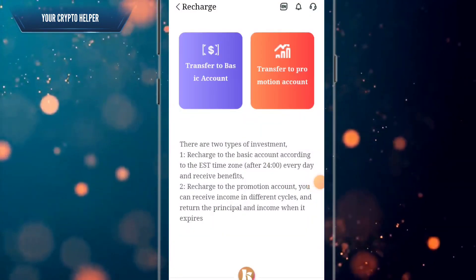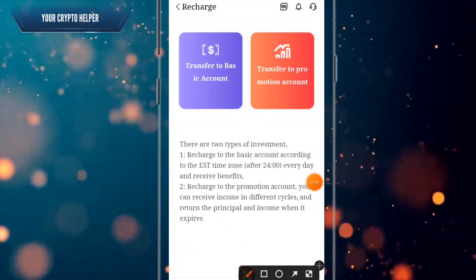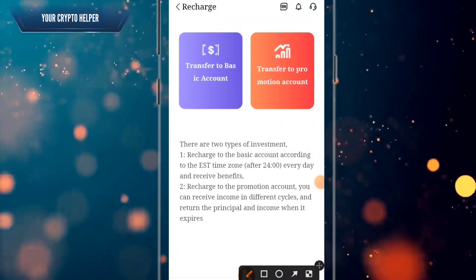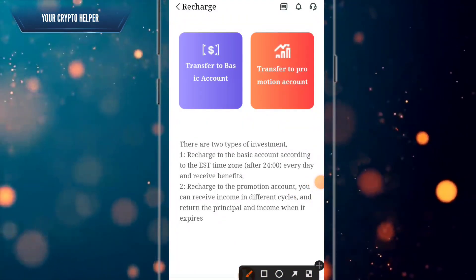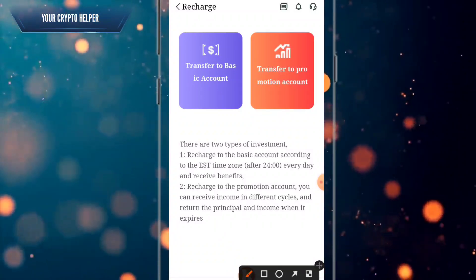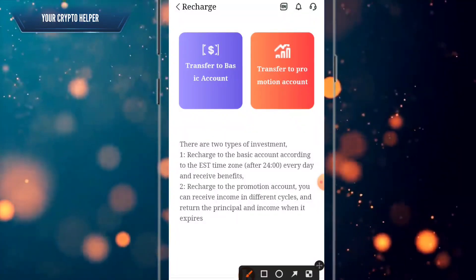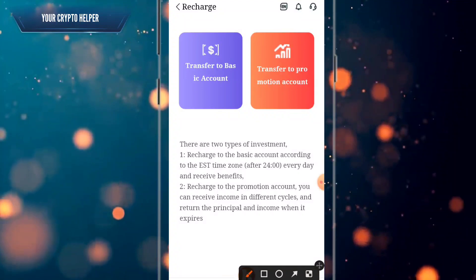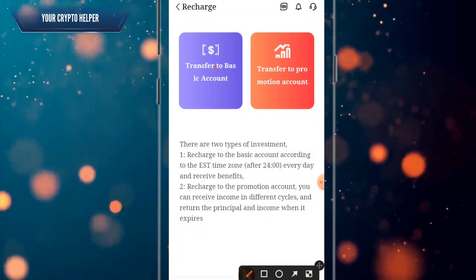Here you can see there are two types of investment. Recharge to the basic account — according to the Eastern time zone, you receive benefits every day. Recharge to the promotion account — you can receive income in different cycles, and you get your principal and income returned when it expires. Click on basic account.